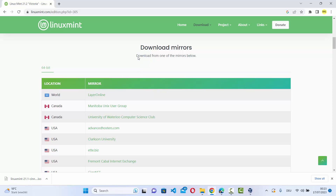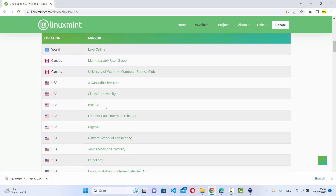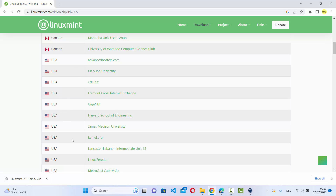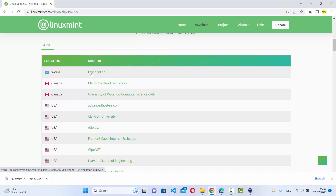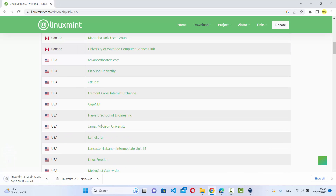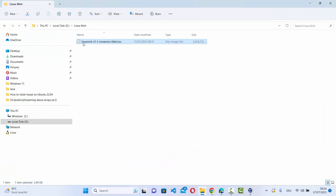Click the download button under the Cinnamon edition and scroll down to see the download mirrors. The first one is the world mirror, but I recommend choosing a mirror near your location — for example, if you live in the USA, choose one of those options. The file is around 2.8 GB so it will take some time. Once downloaded, the file will be named something like Linux Mint, then the version, then cinnamon-64bit.iso.